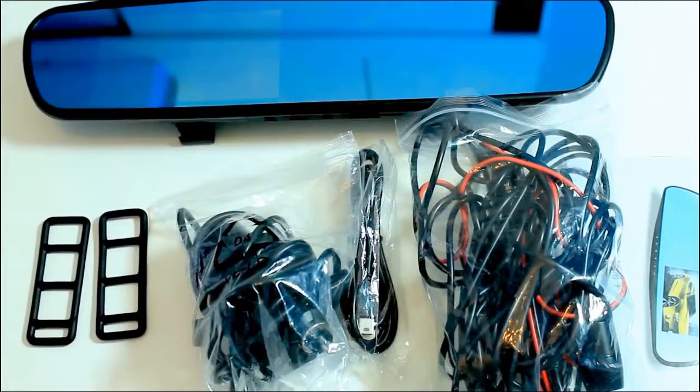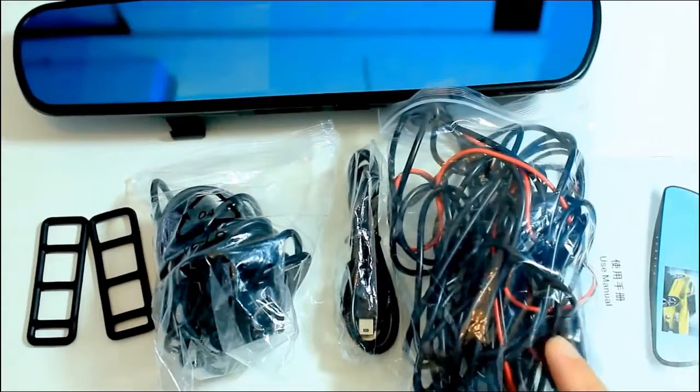Accessories you will find inside the box are fixed bandage, car charger, USB connector, back camera with modified pressure line, instruction manual, product, and a high speed micro SD card.